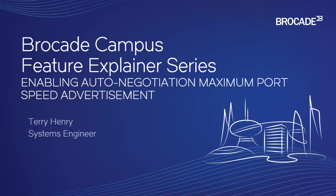Hi, welcome to the Brocade Campus Feature Explainer Series. I'm Terry Henry. Today we're going to talk about how to enable auto-negotiation of maximum port speed advertisement.